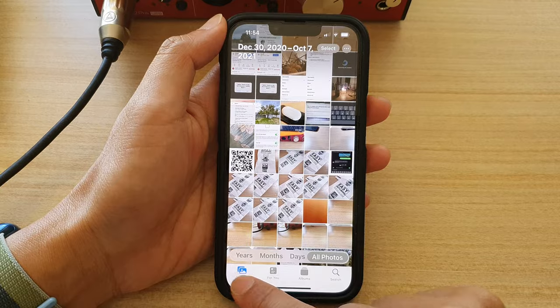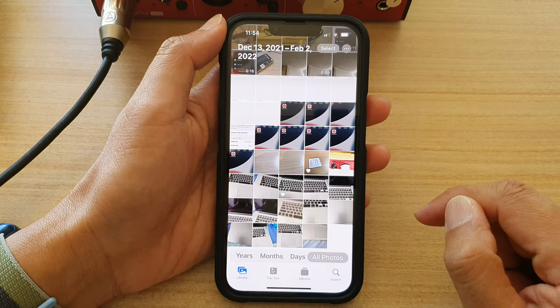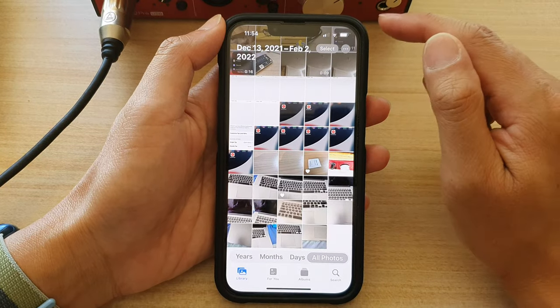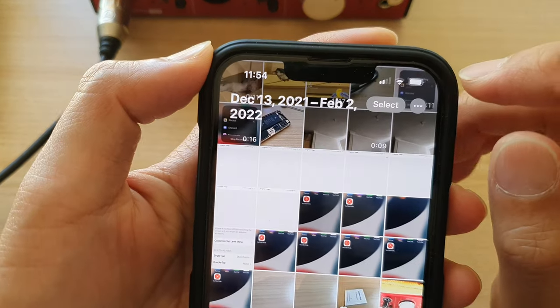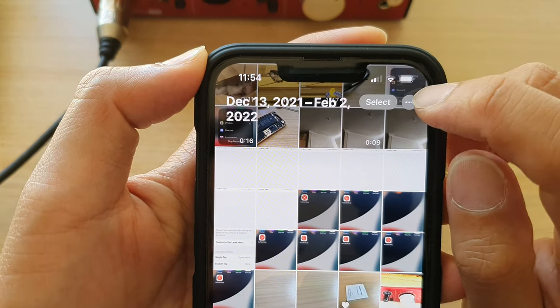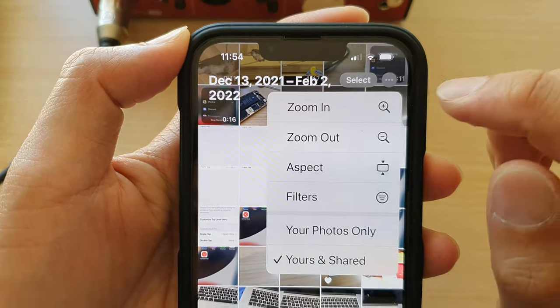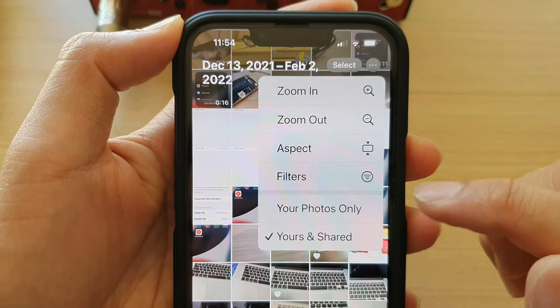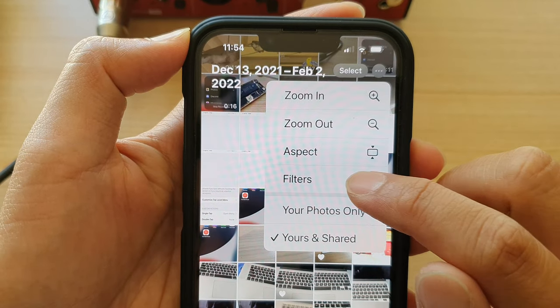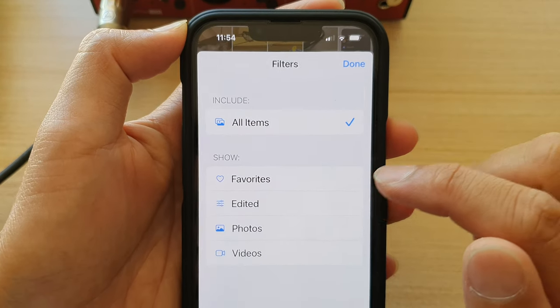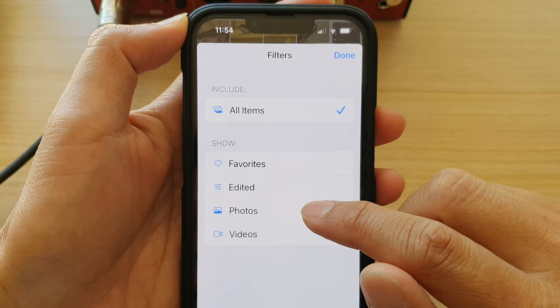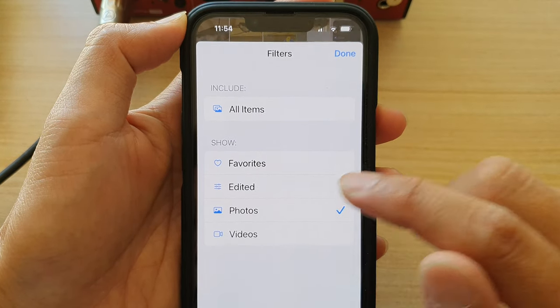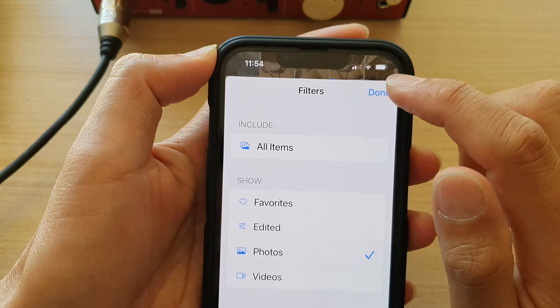In the Photos app, tap on Library at the bottom and then tap on the More button at the top. From the pop-up menu, tap on Filters, then tap on Photos, then tap on Done.